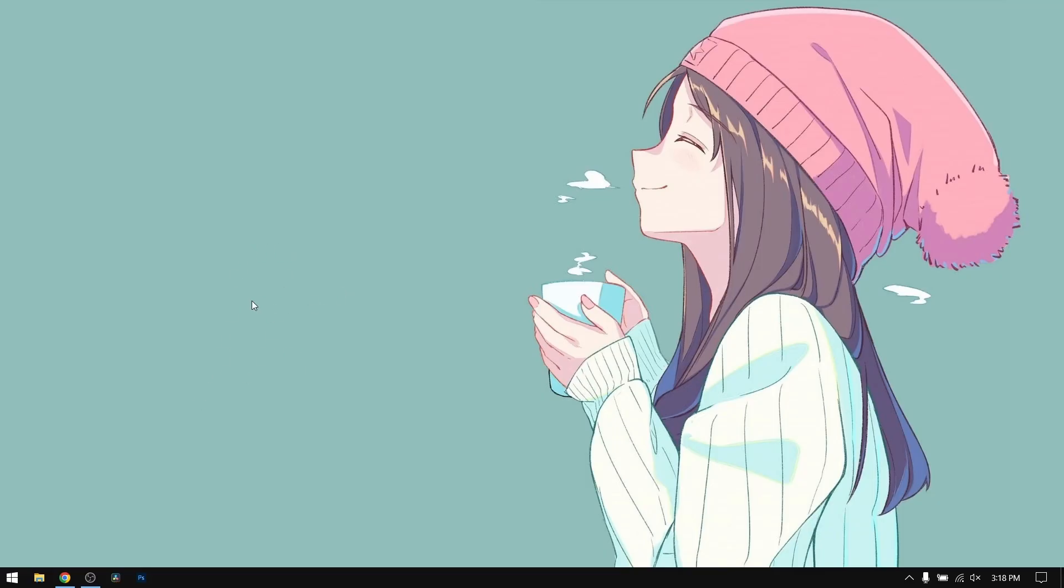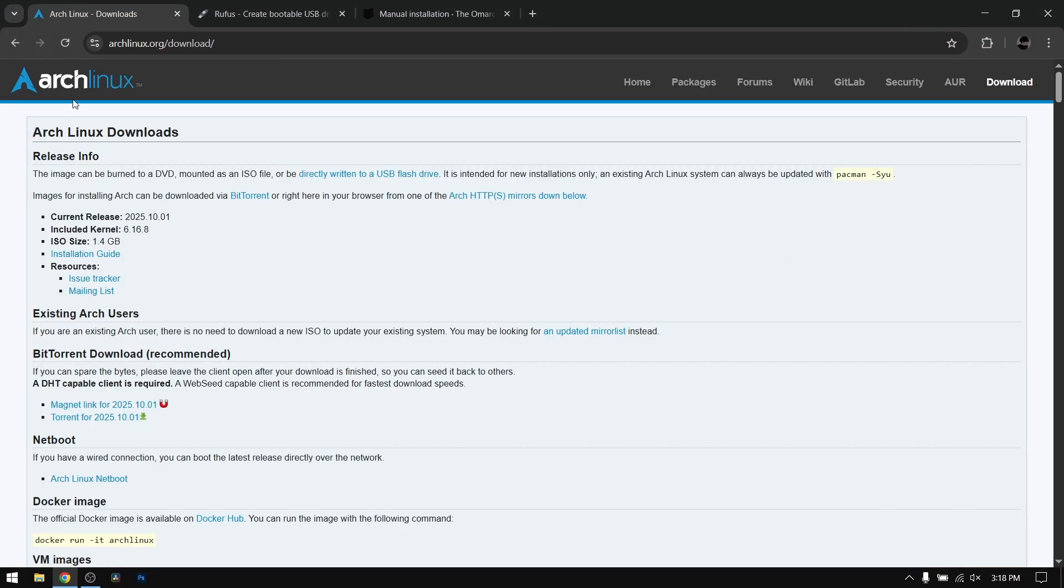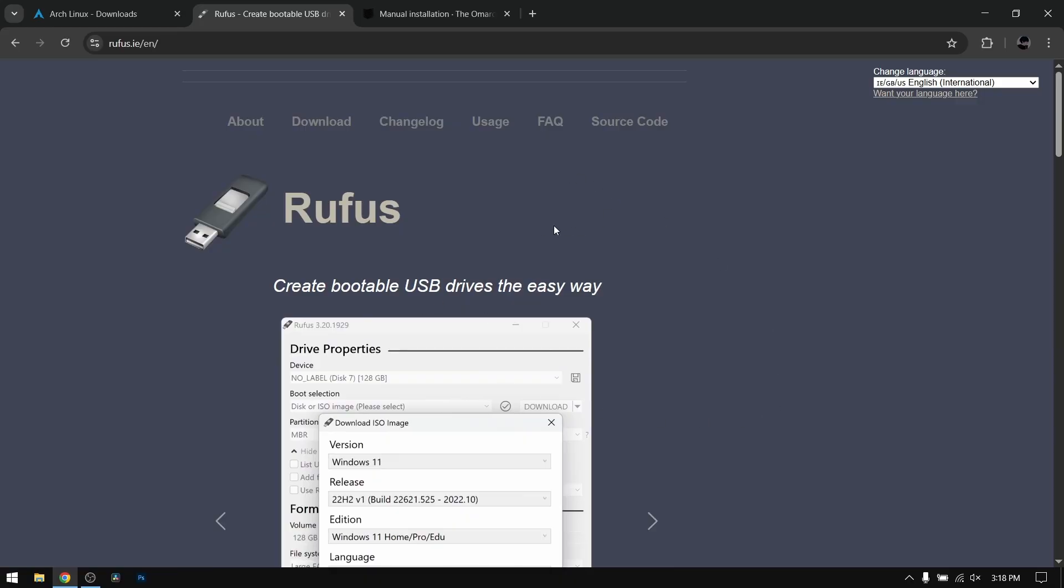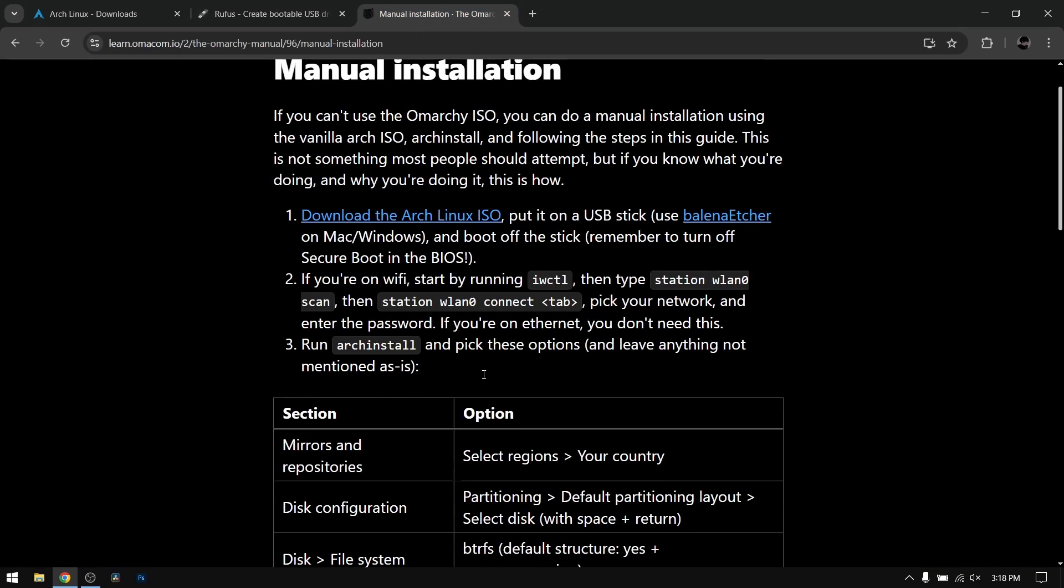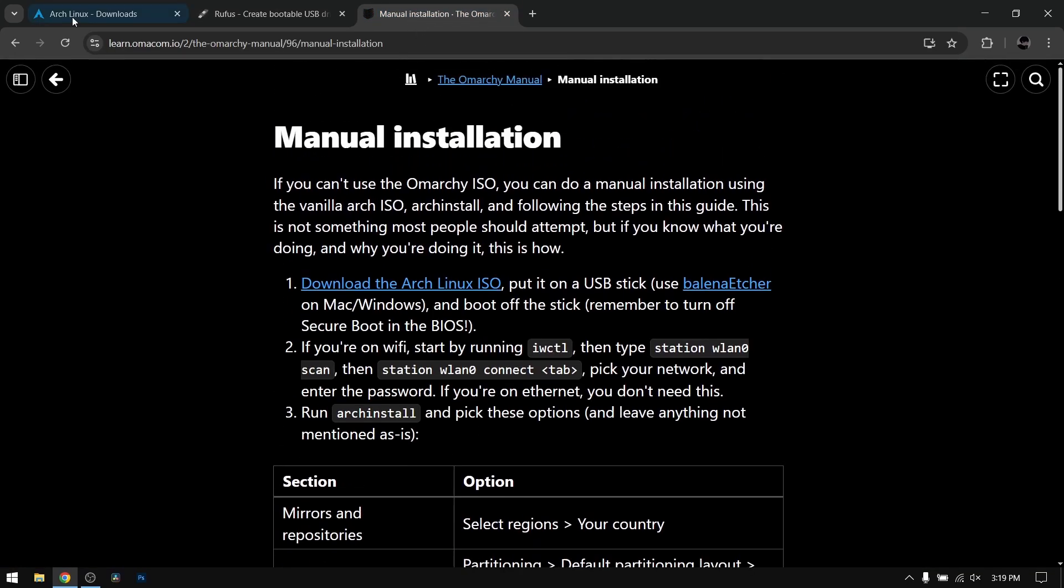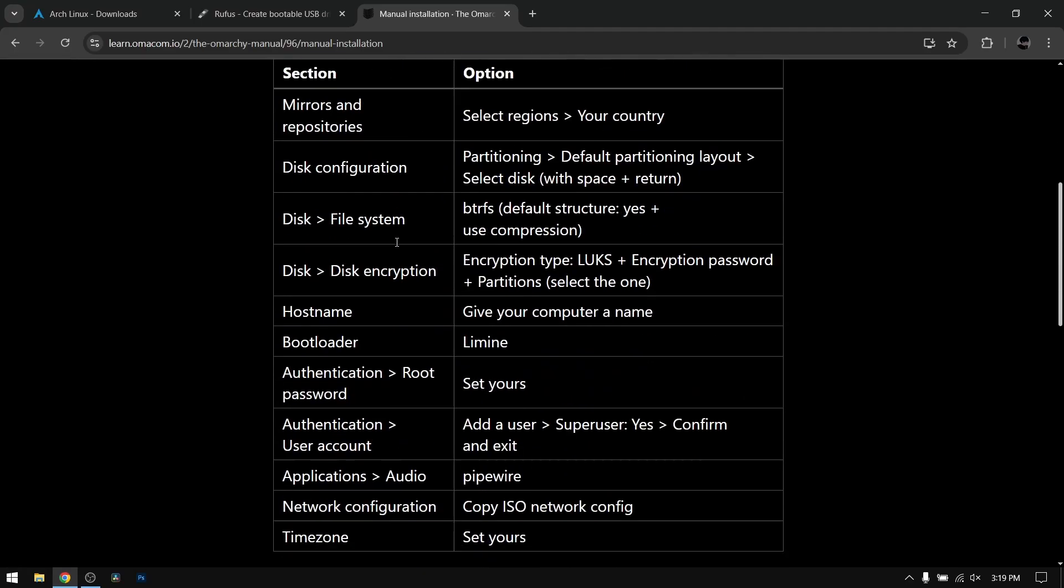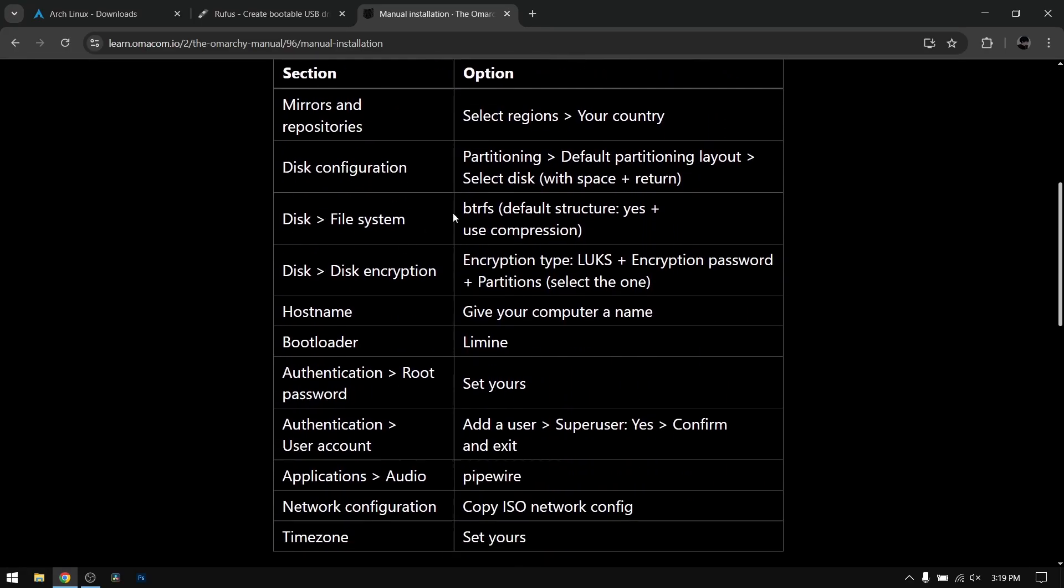Let's start the video. First of all, download the Arch Linux ISO file and then Rufus to make a bootable USB of Arch Linux. After that, go to omarchy.org, go to the manual, and you'll see the instructions for the installation of Omarchy using the Arch install.